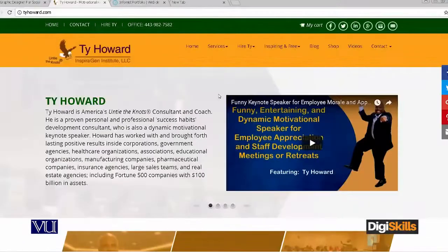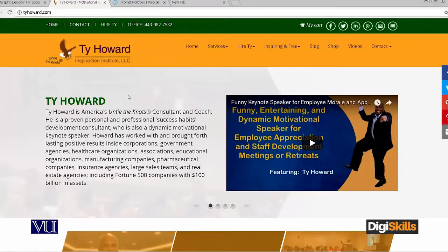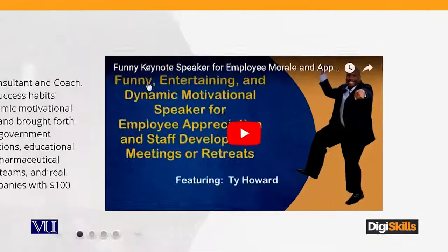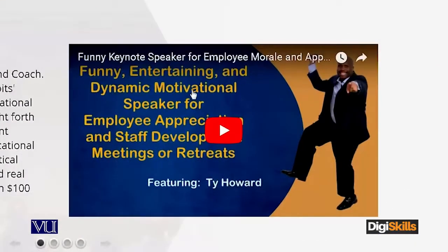As you can see on the screen, his name is Ty Howard. He lives in the USA. He provides inspirational posts and does a lot of motivational talks. He is a very entertaining and dynamic motivational speaker — funny, entertaining, and dynamic motivational speaker for employee appreciation and staff development, meetings and retreats.